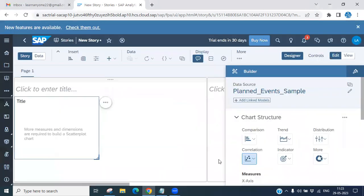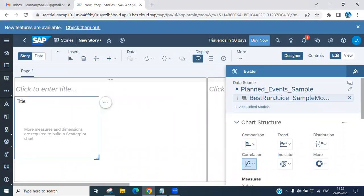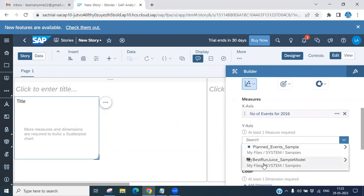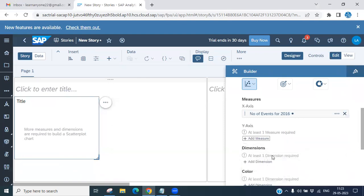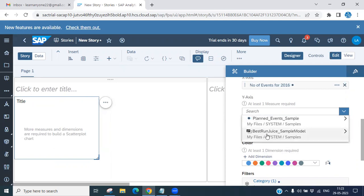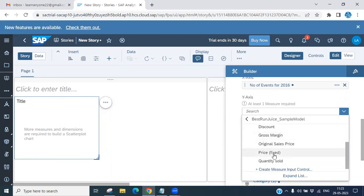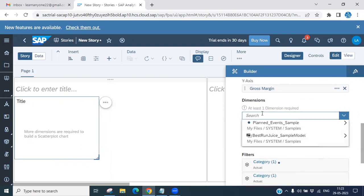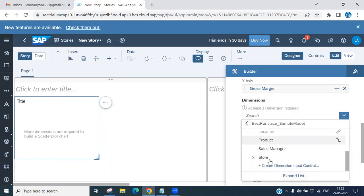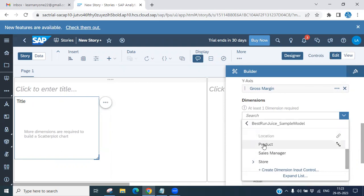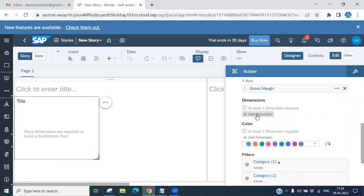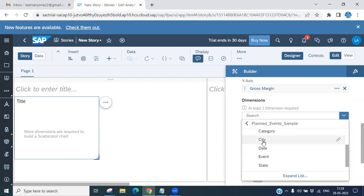Click 'Set' — the models are now connected. For the X-axis we have 'Number of Events,' and for the Y-axis choose a key figure from Best Run Juice. I'm selecting 'Gross Margin.' You also need to select a dimension. You can see 'Product' and 'Location' are available to connect — I'll select 'City,' which is also connected.